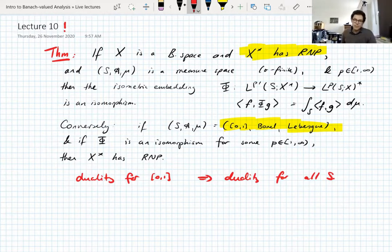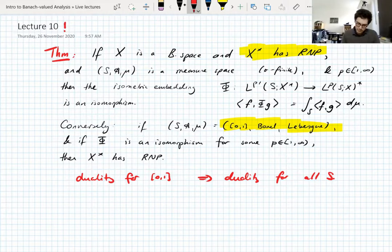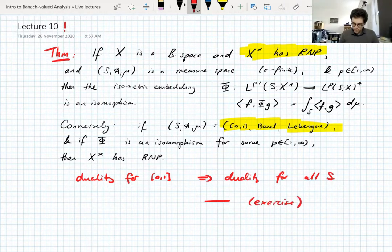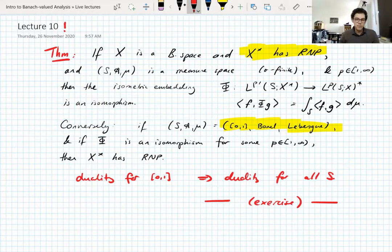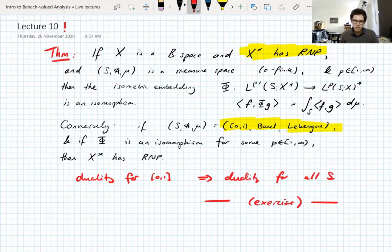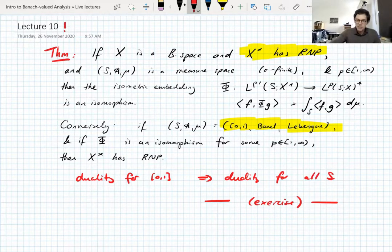I'm not going to prove this — it's an exercise. The proof is basically the same as in the scalar case using Radon-Nikodym, and you can look up the scalar proof and mimic it with tiny modifications. That's all I'll say about the Radon-Nikodym property; we've had enough of it.